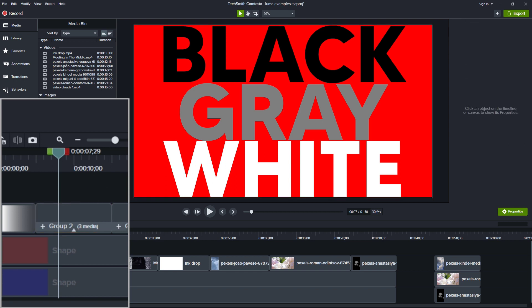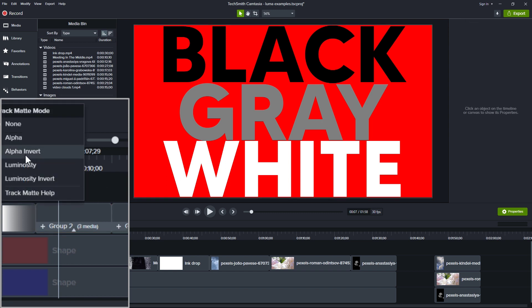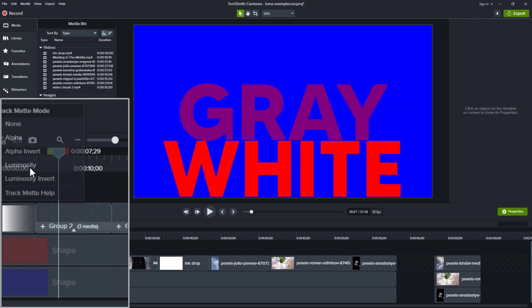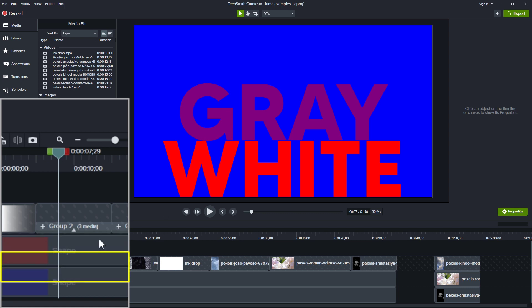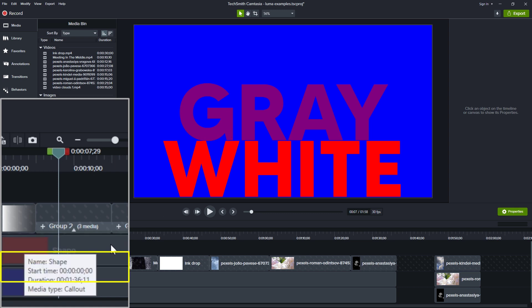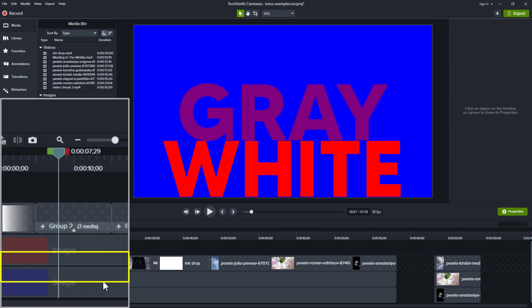So let's try that again. I'll enable luminosity on this track, and you can see that the brightest part — that was where the white text was — allows through everything here on the red. Then the gray that was in the middle, it's 50% red and 50% blue — half of the track that's below it and half of the track that is at the bottom.